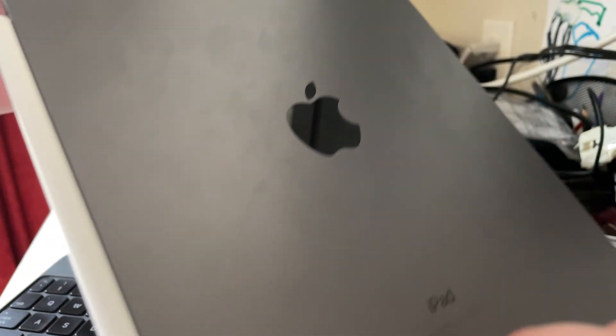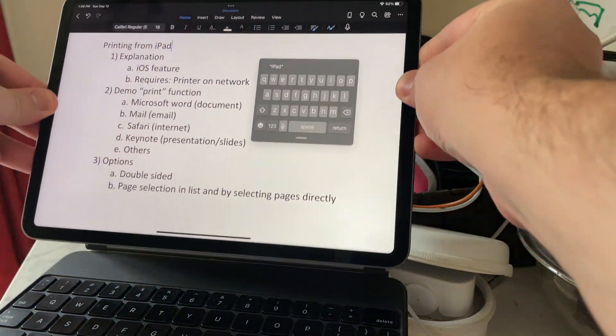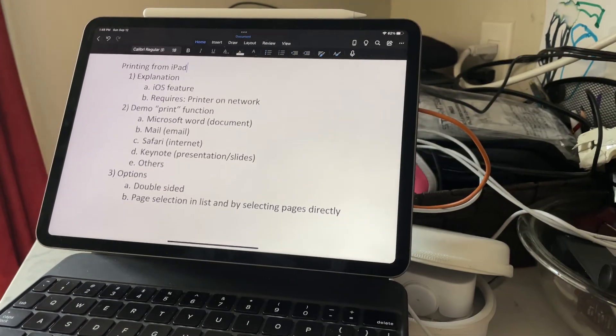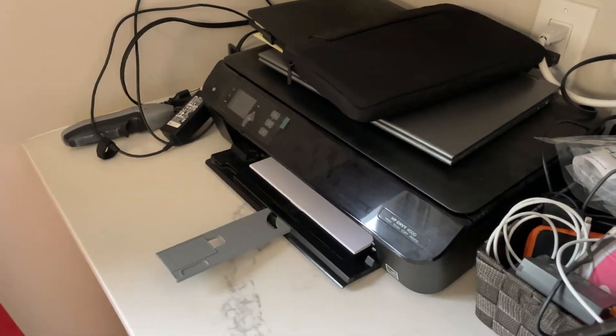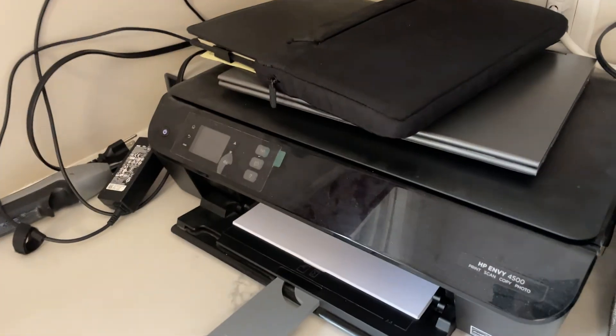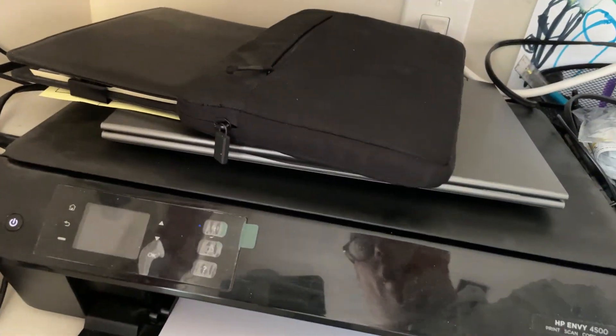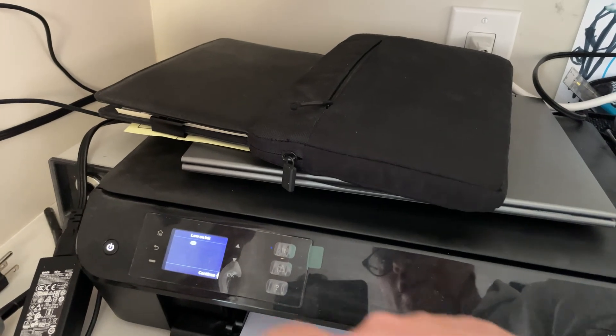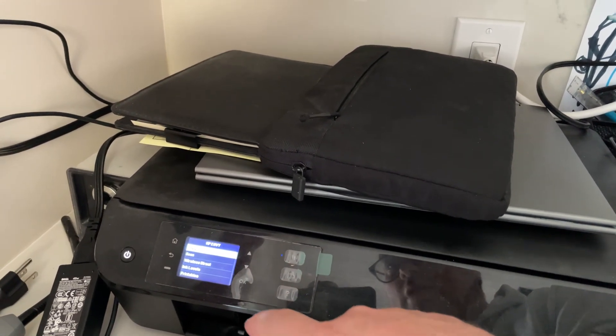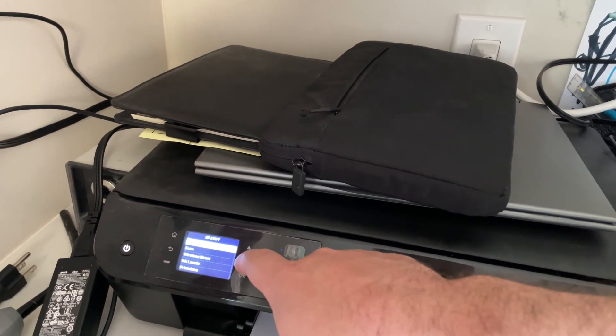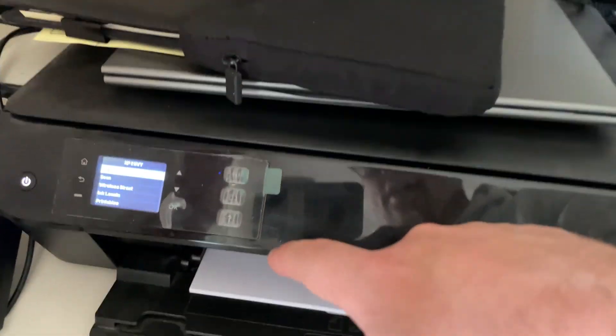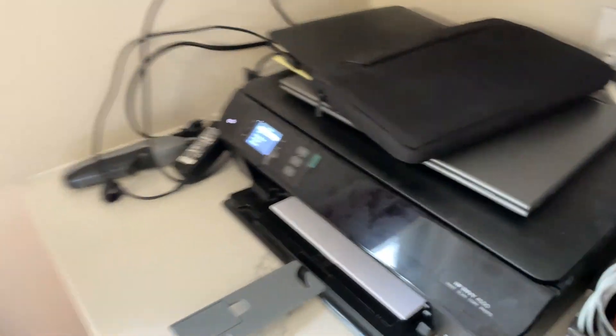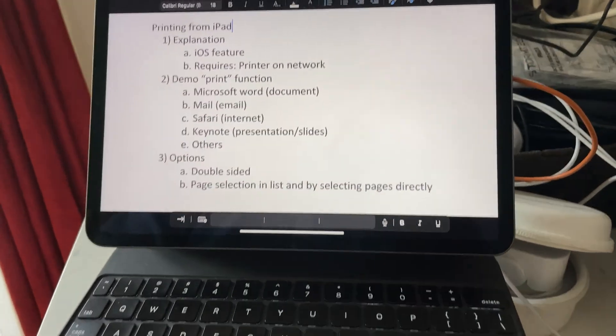So here's my iPad. I'm going to just keep it on this case and show you what it's like to print. Here's my printer. In order to do this you need a printer that's on the network. It is low on ink right now but it is connected to the wireless and you got to make sure you have something that's connected to a network in order for this to work.